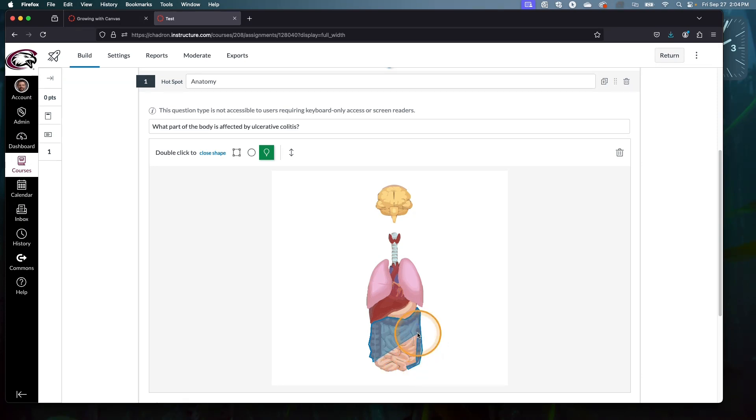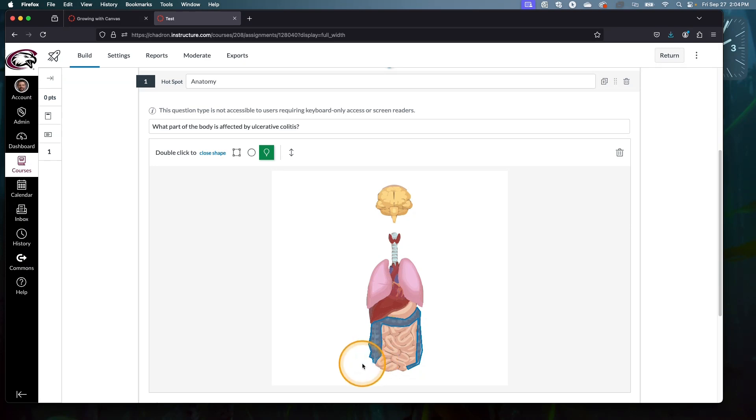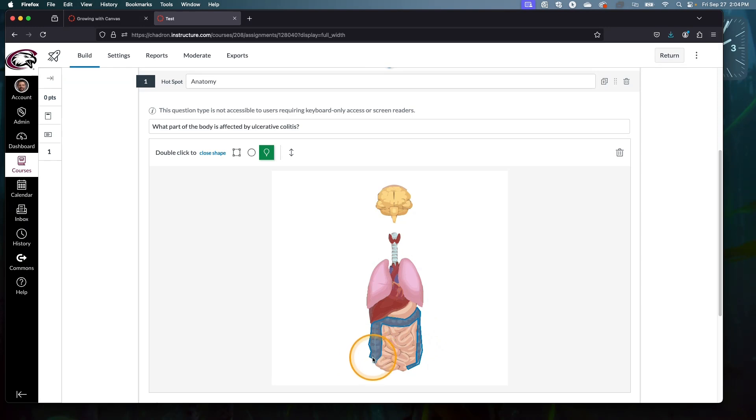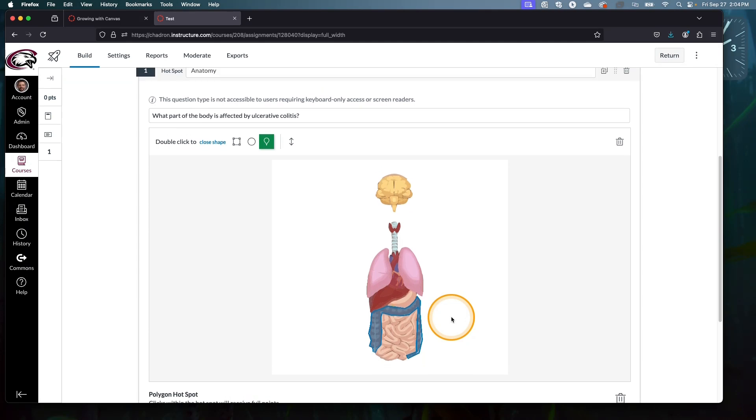I've chosen a pretty detailed spot just to illustrate how specific you can get with these hotspot questions. And then you can just double click and that closes off your shape. With that, we have our image, we've defined the correct space, and this is ready for students.